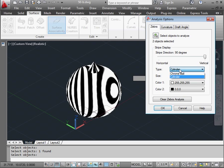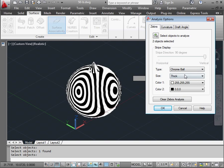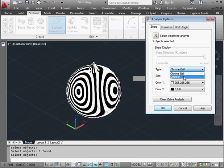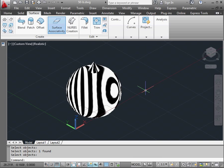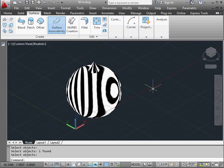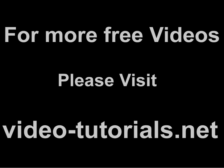Let me show you the difference between the Cylinder and Chrome Ball types of analysis. OK. And this concludes our tutorial about using zebra stripes.